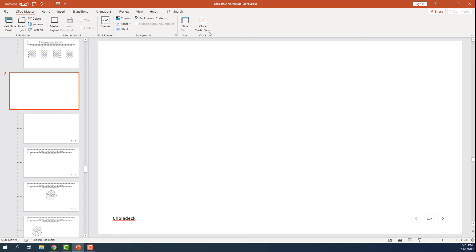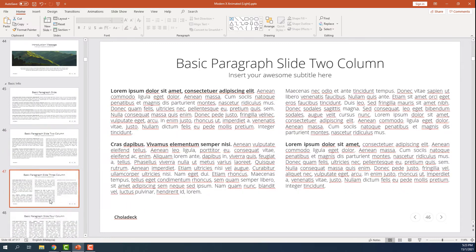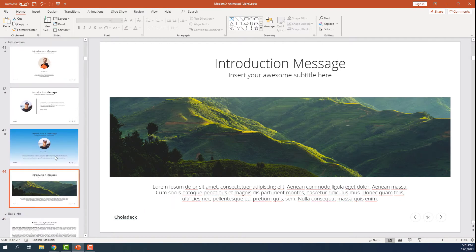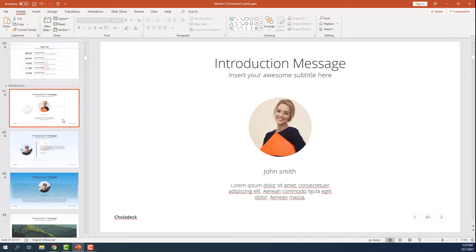And you can close the master view. And now you can see the footer has been edited. As you might have already guessed it right now, you can almost change anything in the master slide.